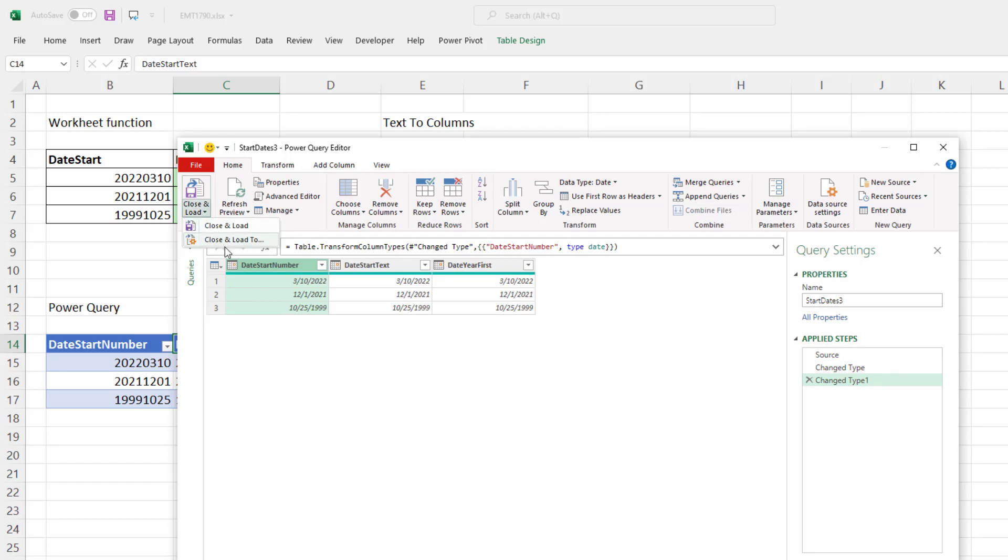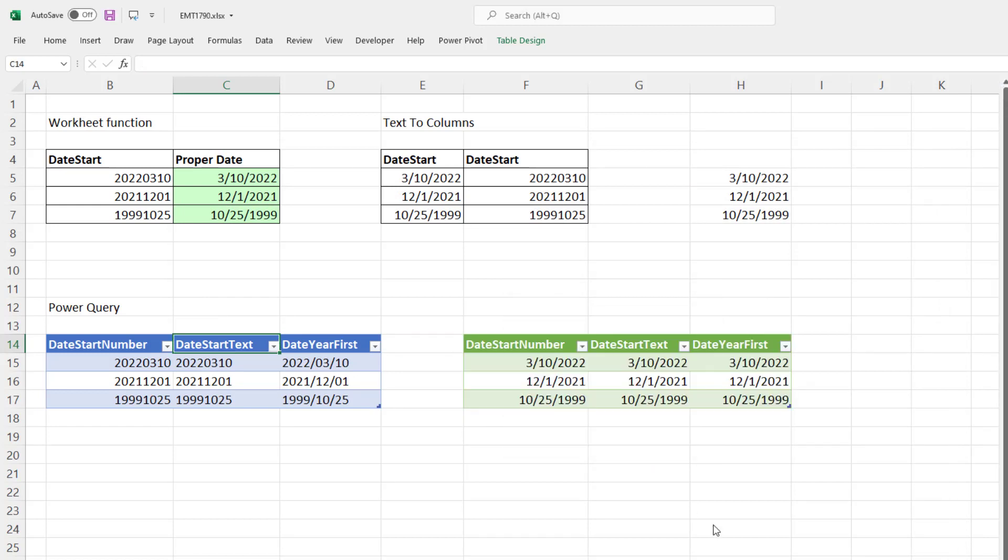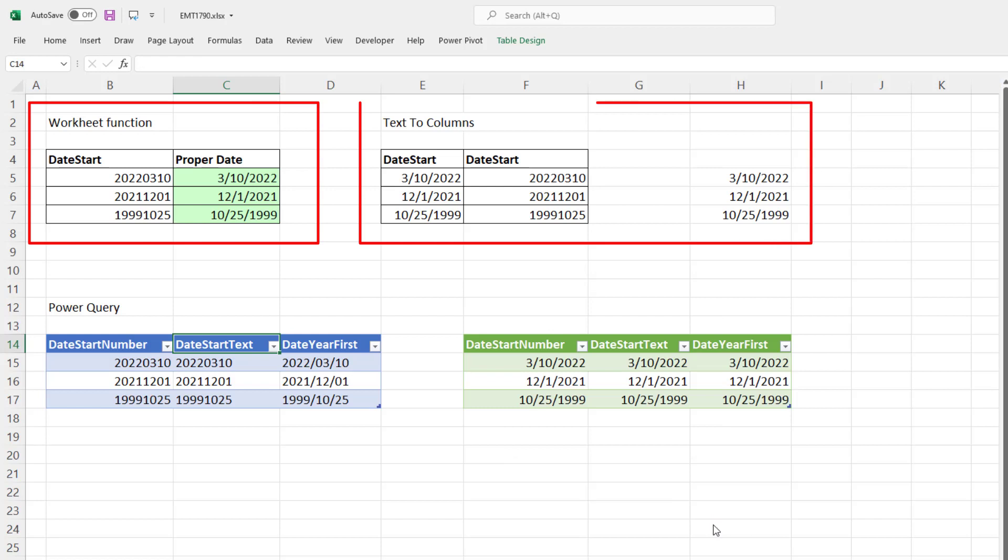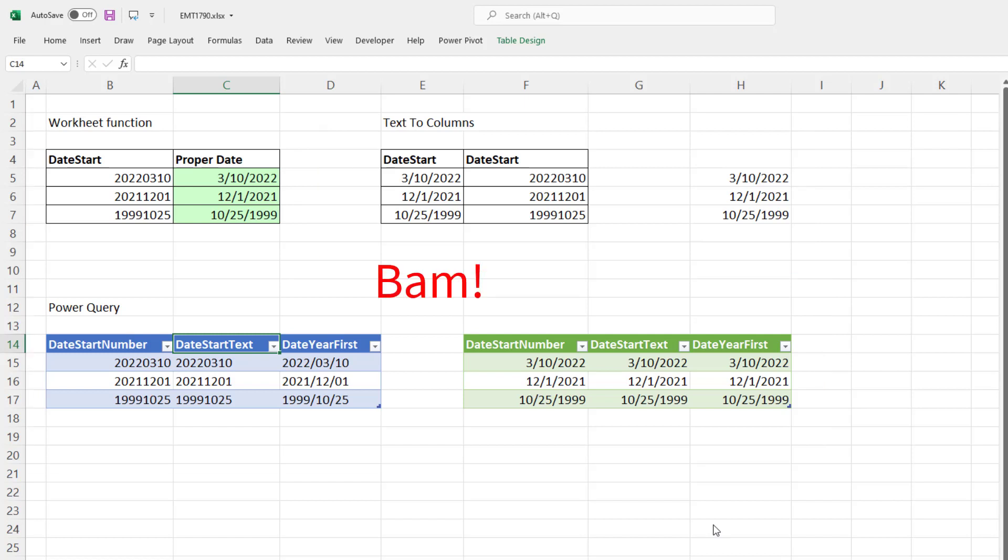And of course, Close and Load. Close and Load 2. Table Existing. Click OK. And there you go. Worksheet formulas, Text to Columns, Power Query. So much fun in Excel. Converting text dates, or dates in the format you don't want, into proper serial number dates. There you go. All right, we'll see you next video.